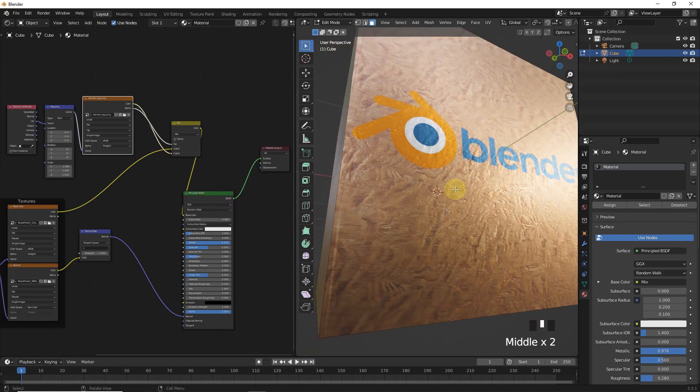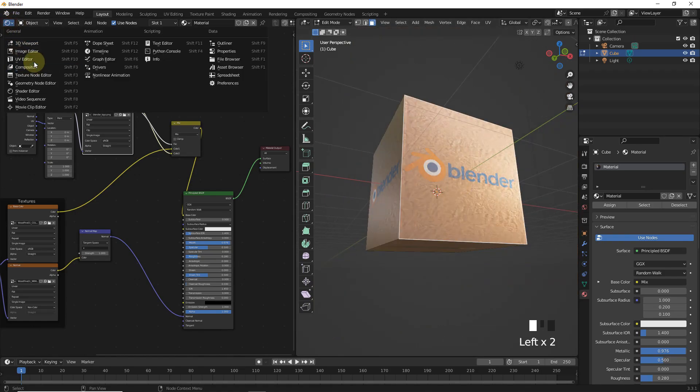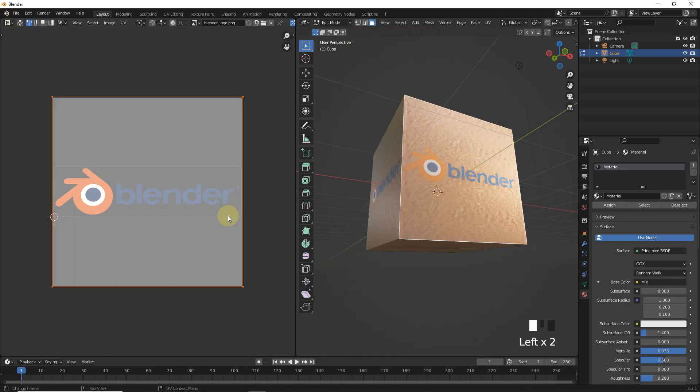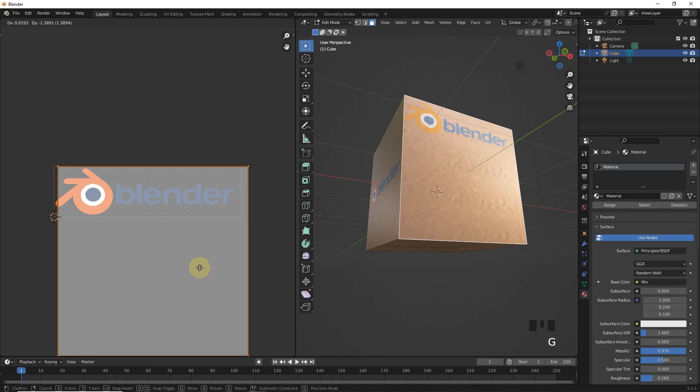Now, if you want to place your logo on a different location, simply go to edit mode and change face position in UV editor like this.